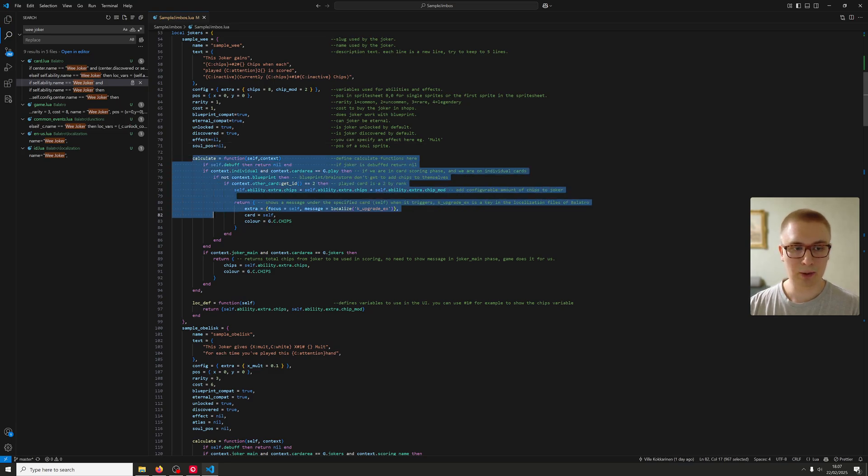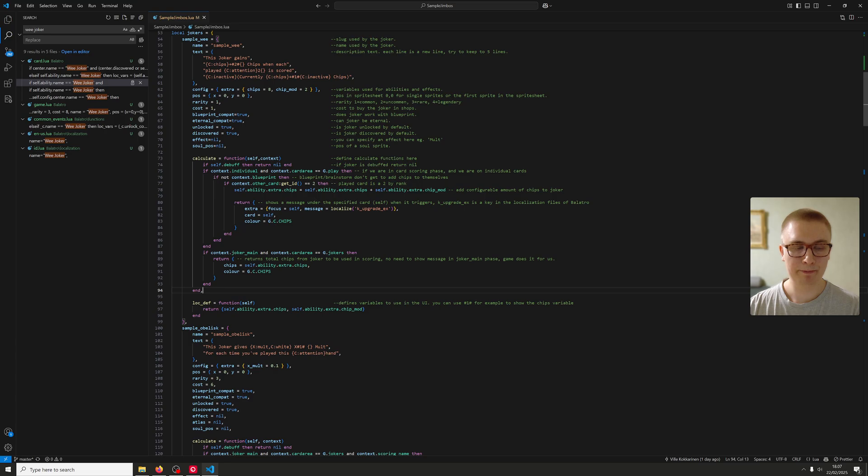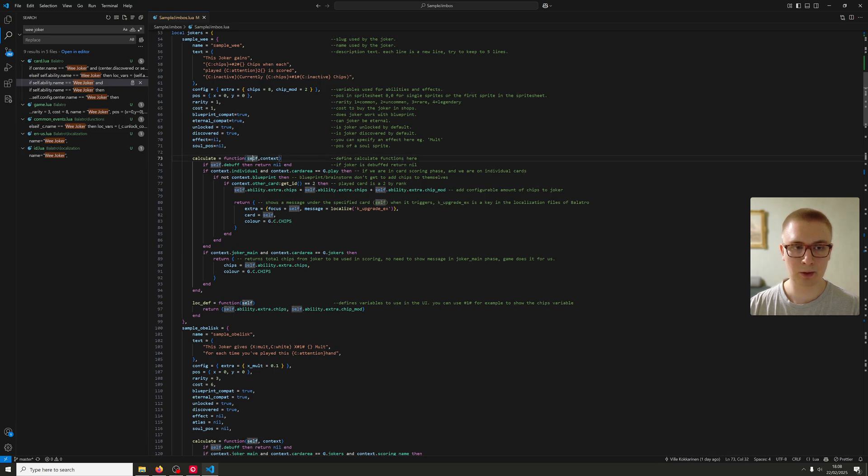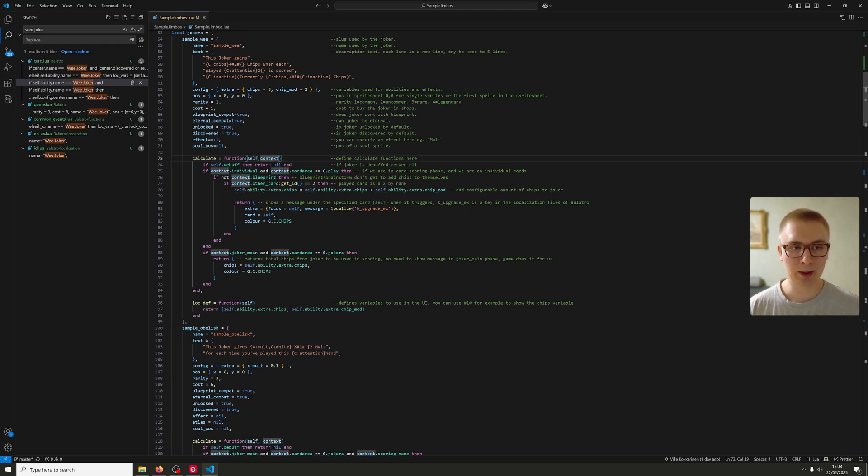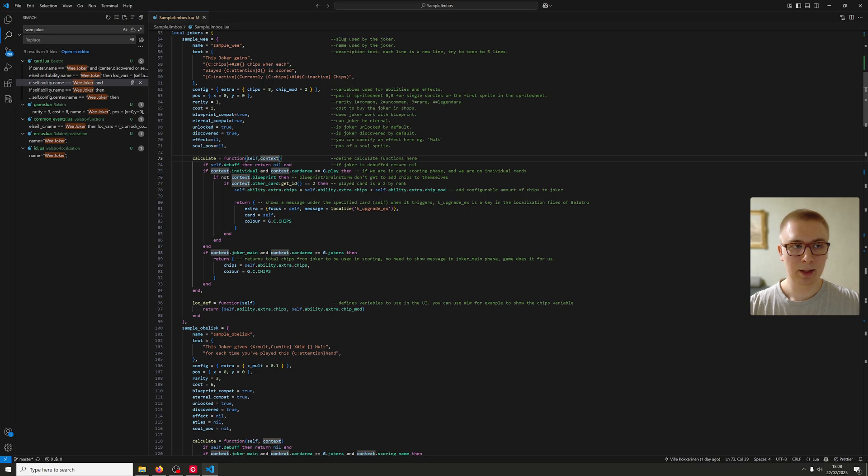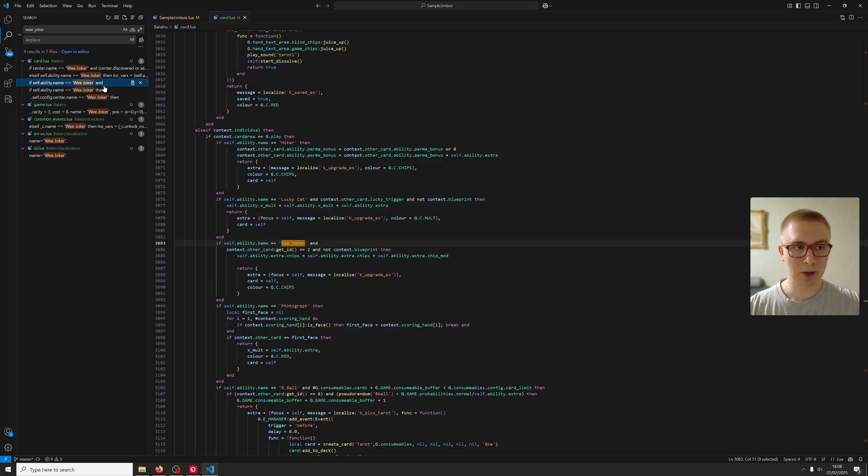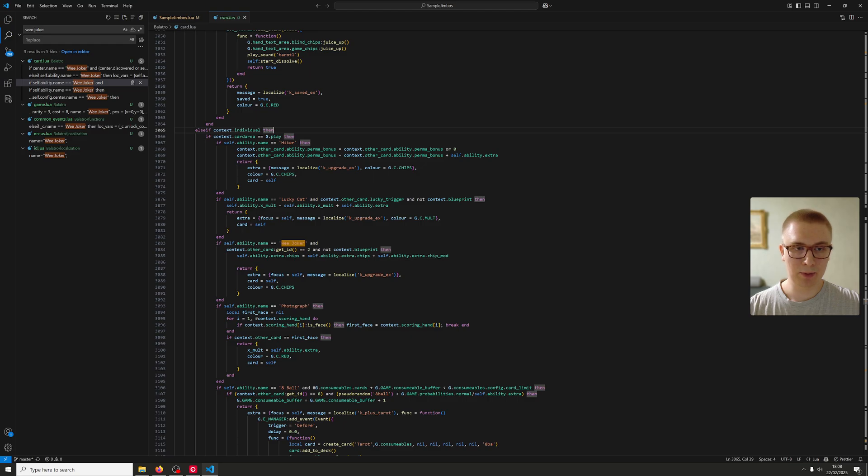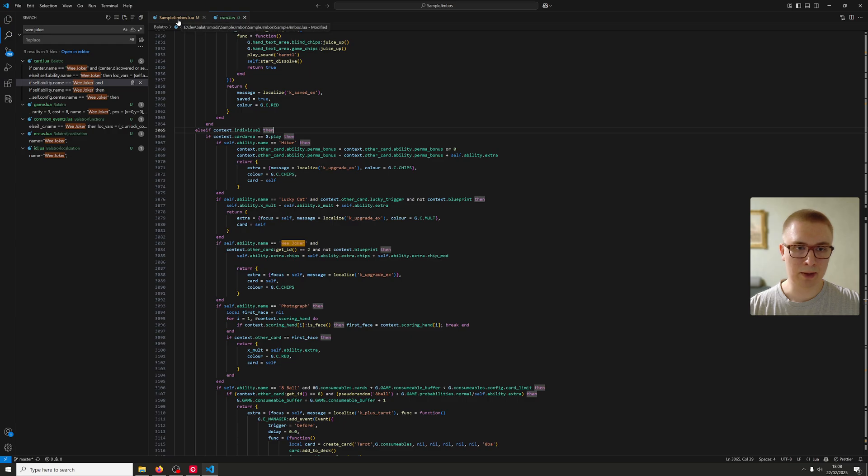Then we have the Calculate function. We have Context and Self. Self is the joker itself or the Blueprint card. And then the Context tells us where we are in the game. There's millions of different combinations of Context, but the main parts you can probably find in this sample file. You can also go here and just dig for them in the Balatro game code. They are kind of one huge else-if jungle, but you can get them out of there as well.